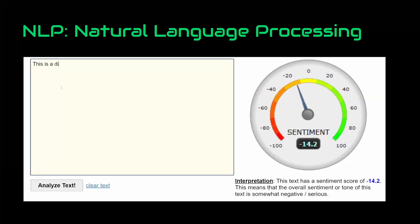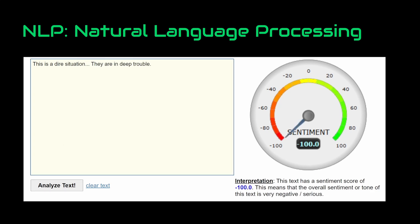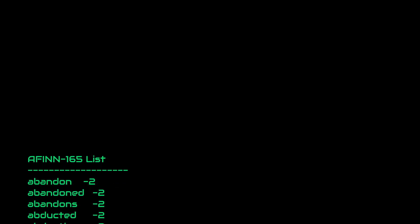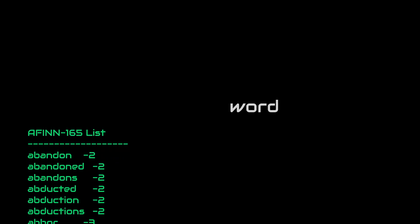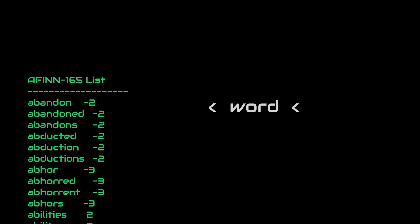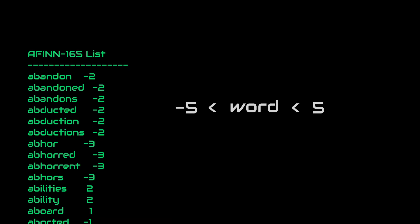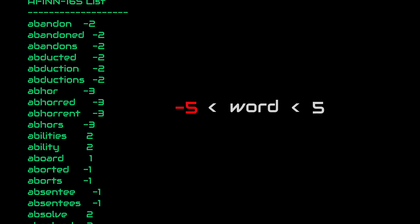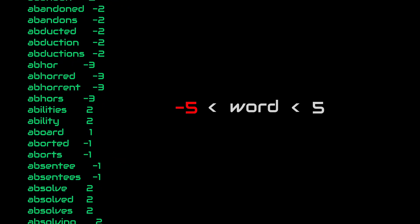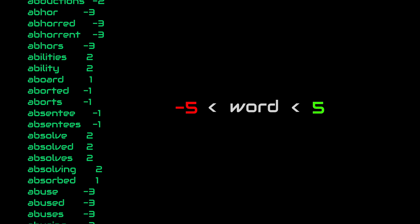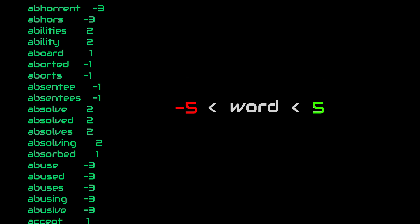But what is it? Well, it is a subcategory of natural language processing and its main goal is to extract emotion from text. At its core, it works by having a dictionary of words and each word has a score in range, for example between minus five and five, where minus five meaning absolute negativity and five means absolute positivity.